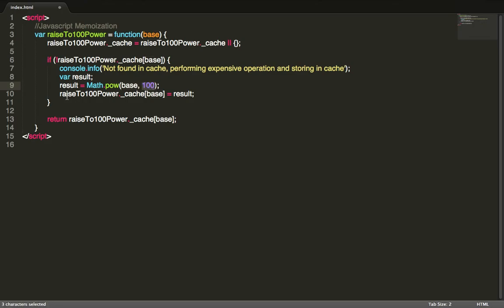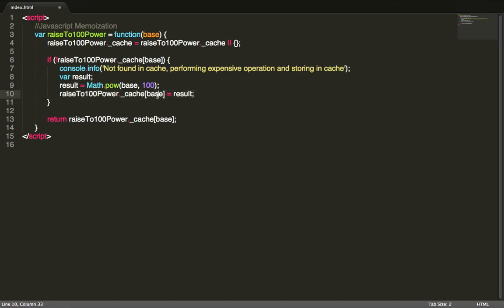And then we store the results of this calculation into this specific cache value. So the key of this cache will be the base. Let's say the user passes in 100 to the 100th power, then the cache for the 100th base will be saved to this variable.